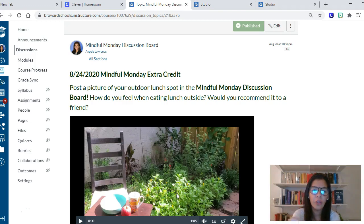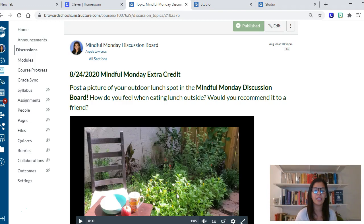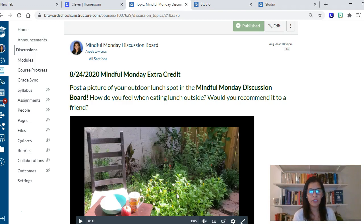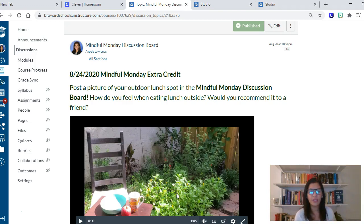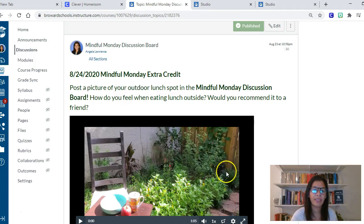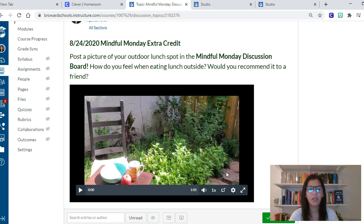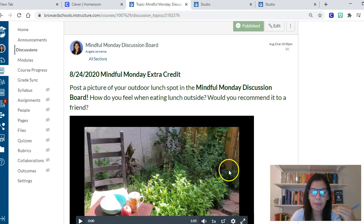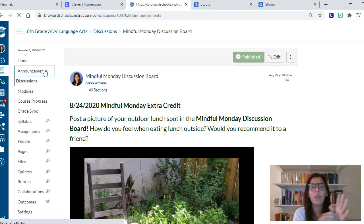One tip: don't just pull generic mindfulness or meditation videos from YouTube. It doesn't have the same effect. It literally took me five minutes to go out into my backyard and record a one-minute mindfulness exercise for them. Those couple of minutes are well worth it for building class culture because a personalized video has a much stronger effect than a generic one from YouTube.